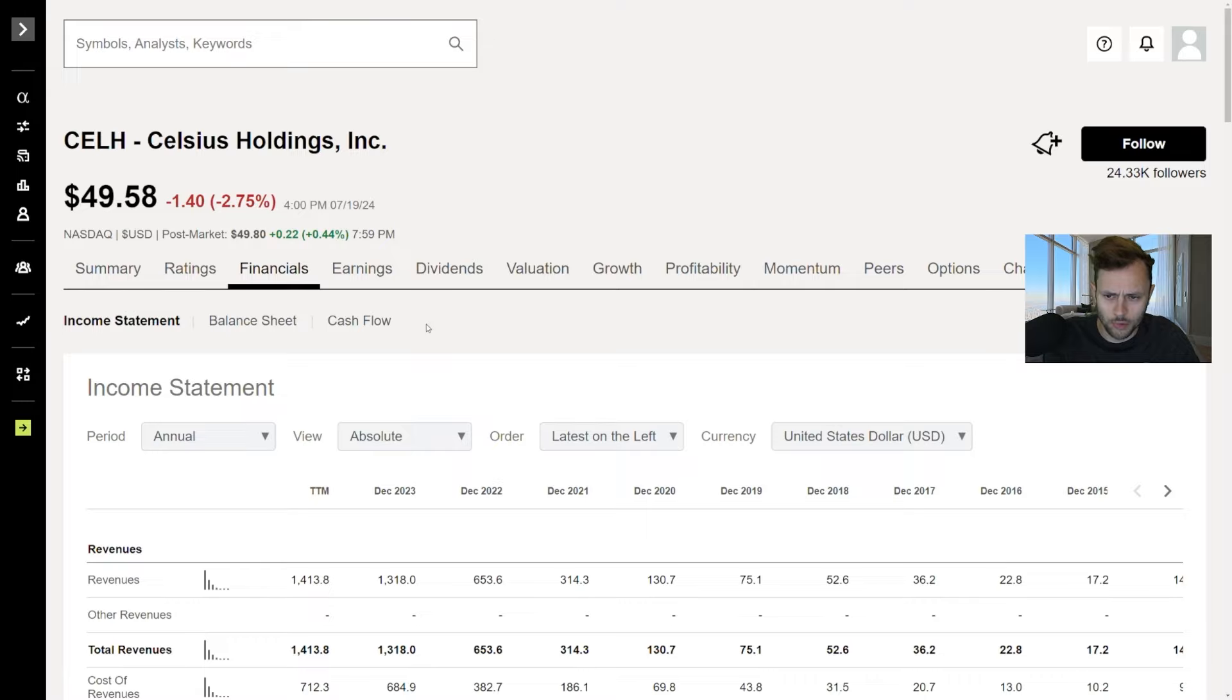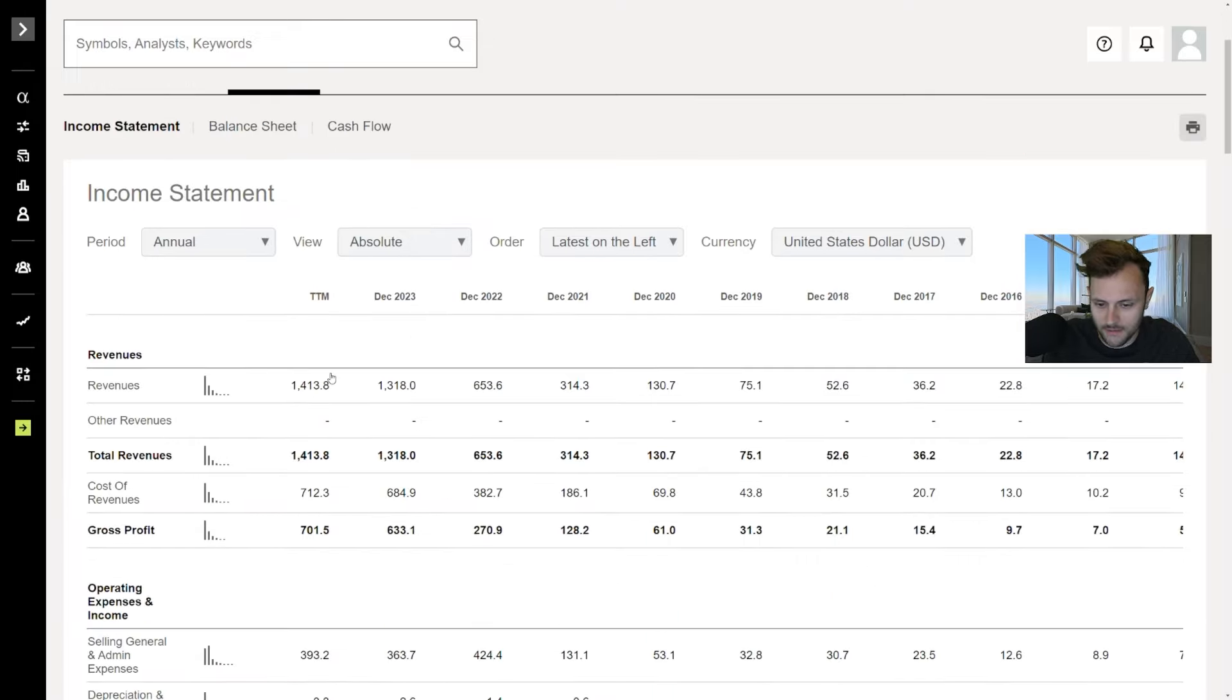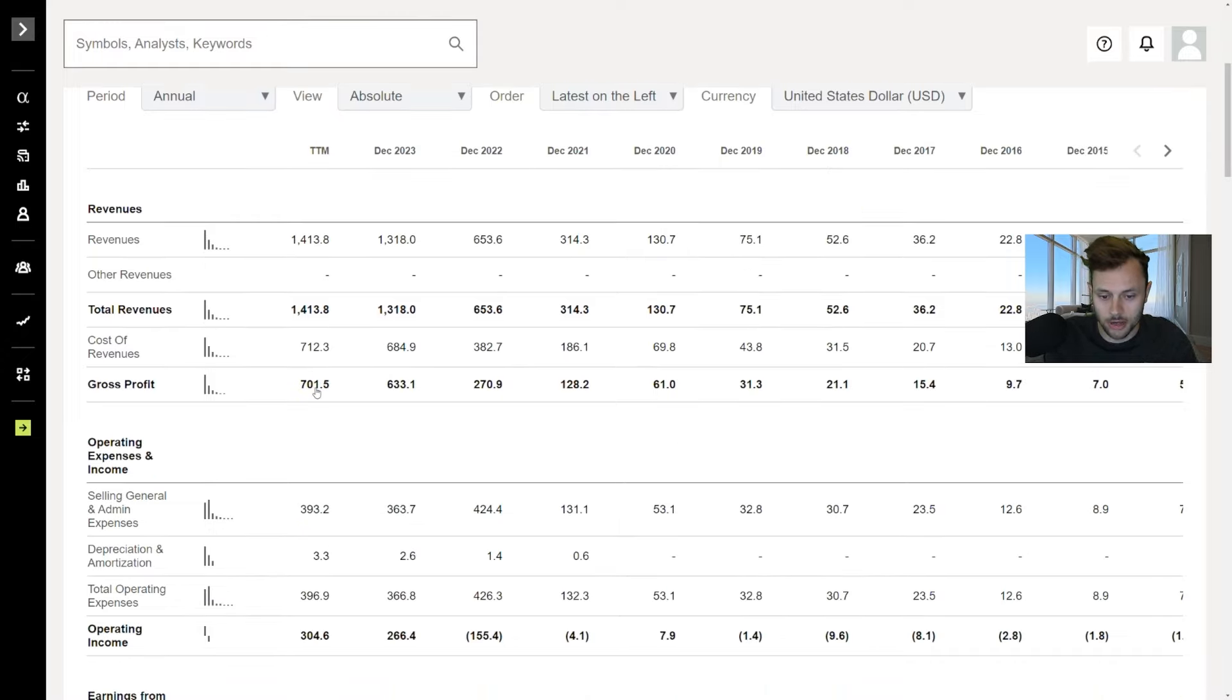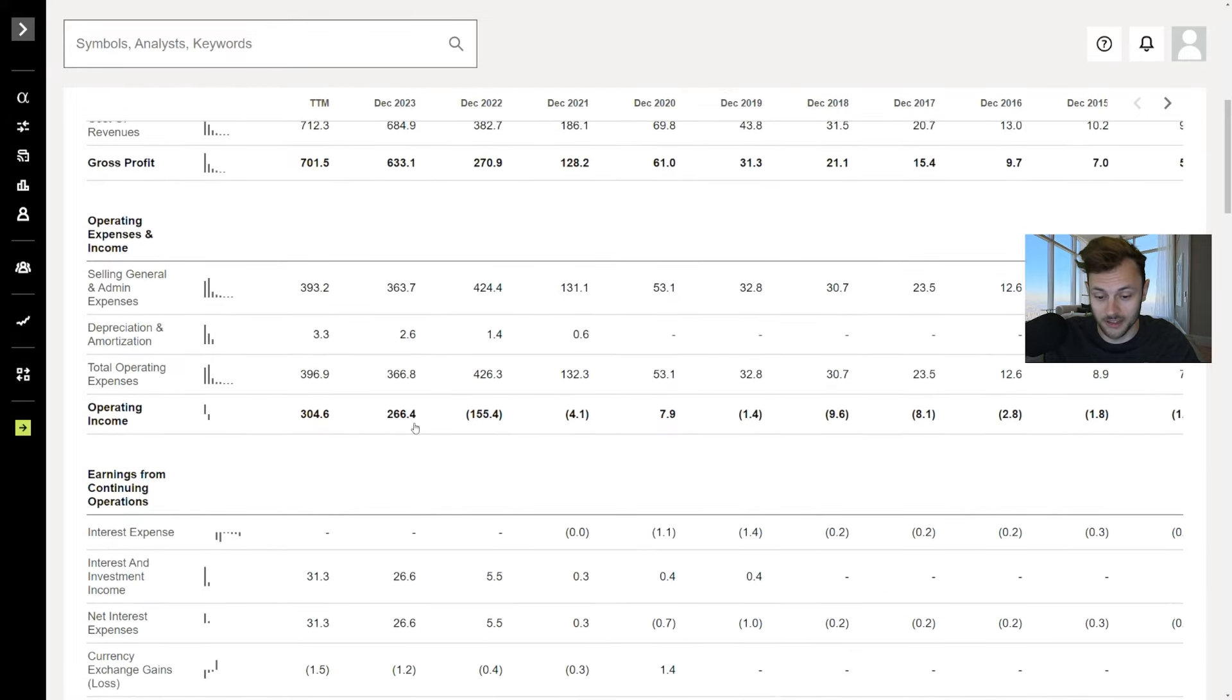Historically, Celsius has consistently beaten quarterly revenue estimates, highlighting the company's ability to exceed market expectations. And for some more on their financials here, just to show you guys how well Celsius is doing, we have revenue up to $1.4 billion, growing rapidly every year. Gross profit, $700 million, growing super rapidly. 2020, we had $61 million in gross profit.